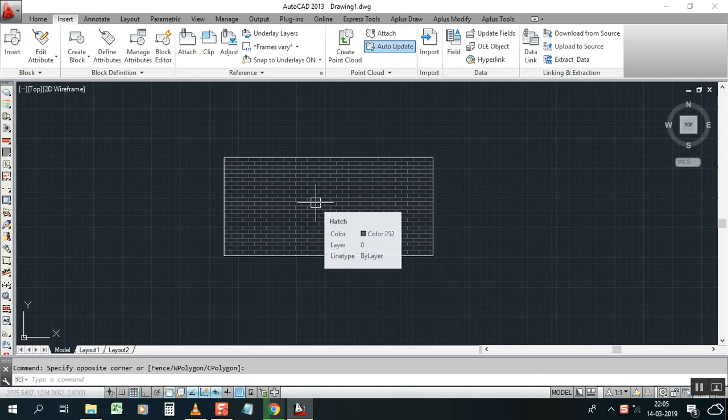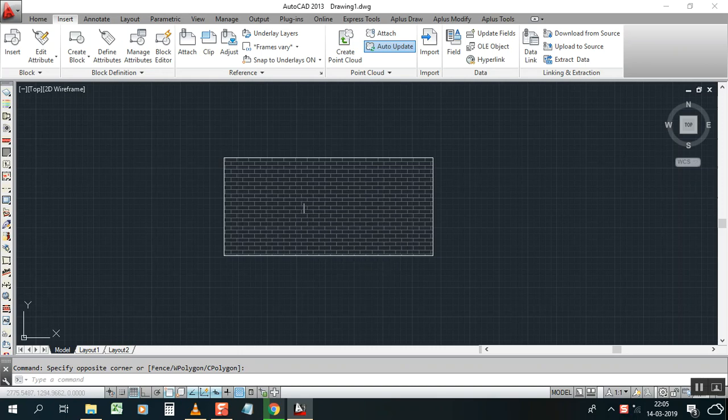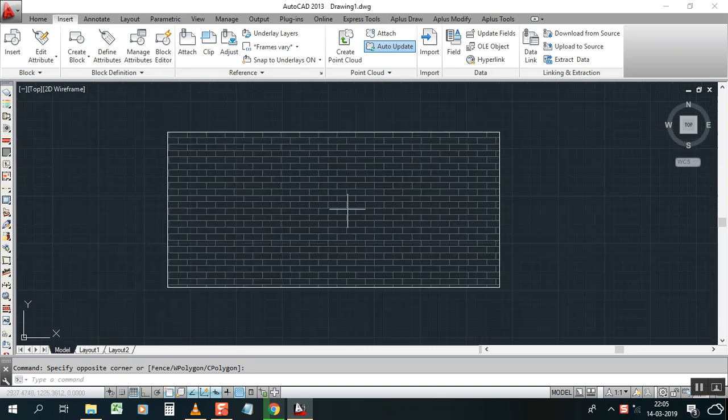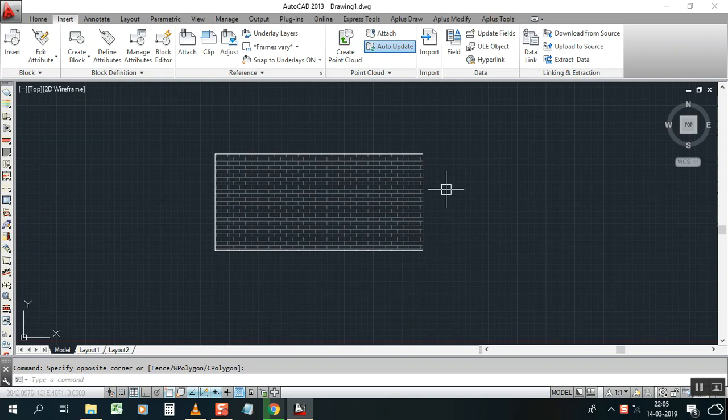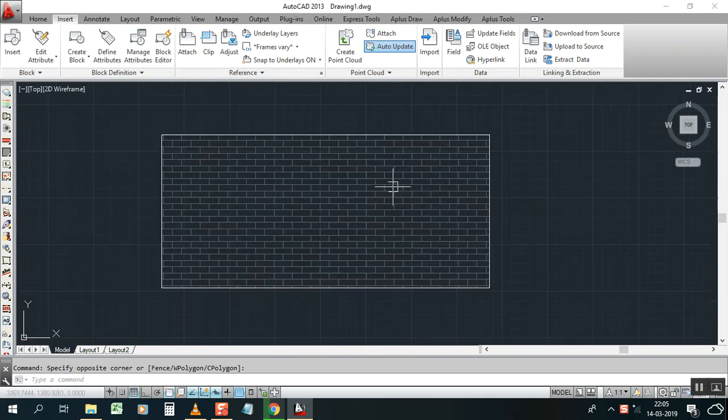For example, sometimes you need to break the hatch but it's not broken, so you are facing difficulties. Here is the solution. Please watch till the end of this video so you can get the solution on how to break the hatch.